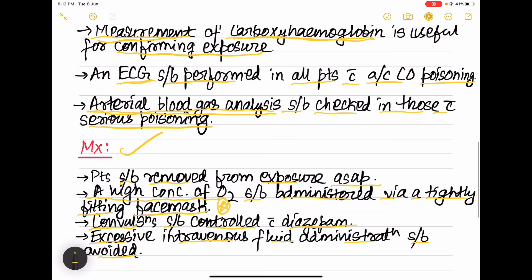Management: remove the patient from the exposure as soon as possible, give high concentration of oxygen via a tightly fitting face mask, control convulsions with diazepam, and avoid excessive intravenous fluid administration to prevent pulmonary edema and cerebral edema.